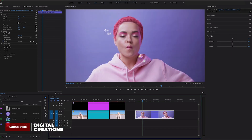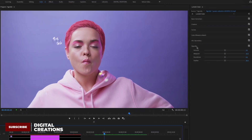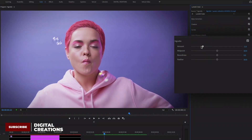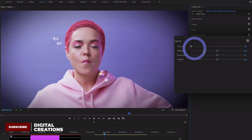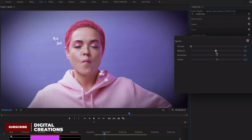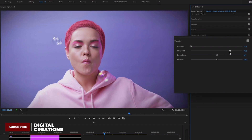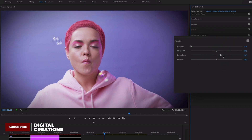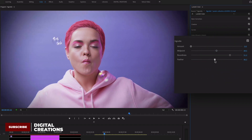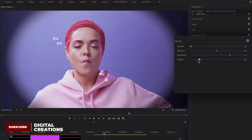Under the Lumetri Color panel you will find the Vignette section. Here you can increase or decrease the amount of vignette. You can also decrease the midpoint amount and change the roundness of the vignette.